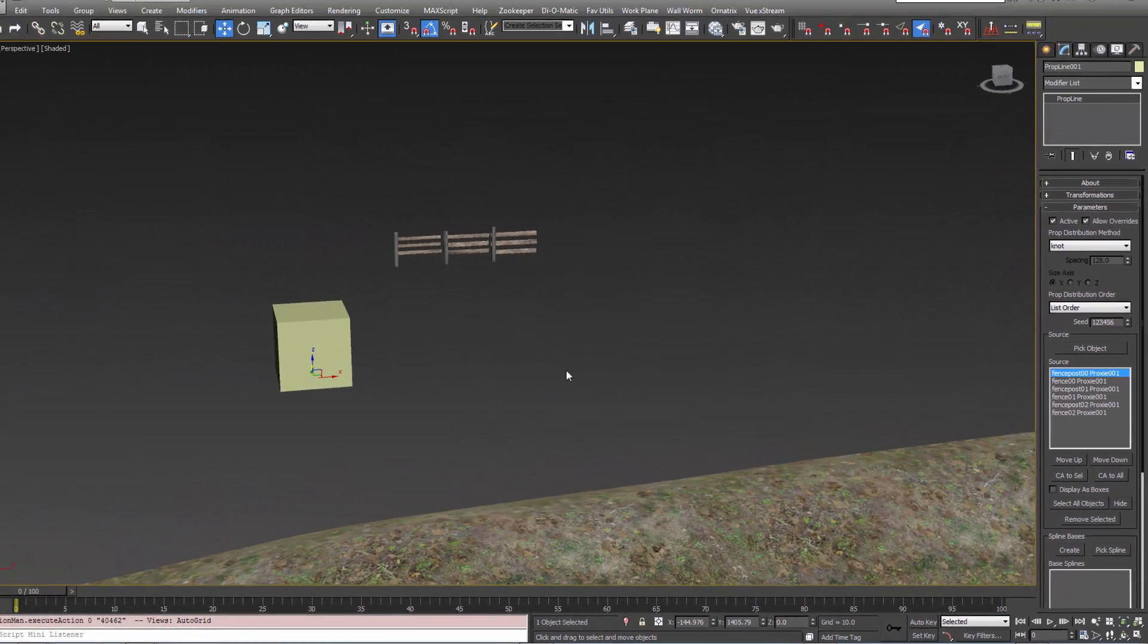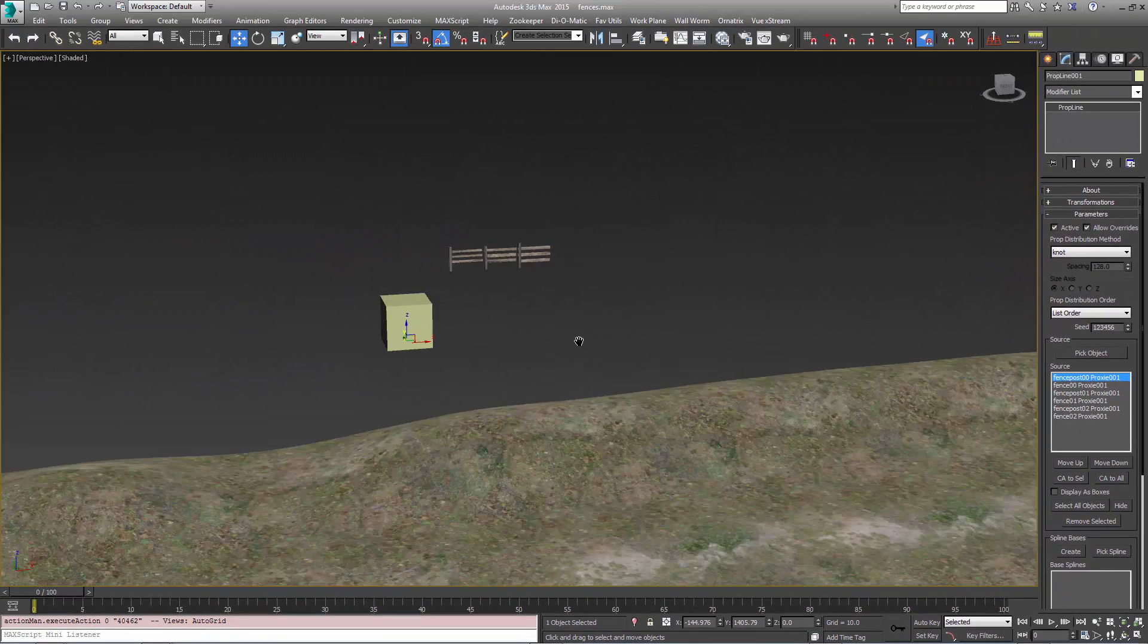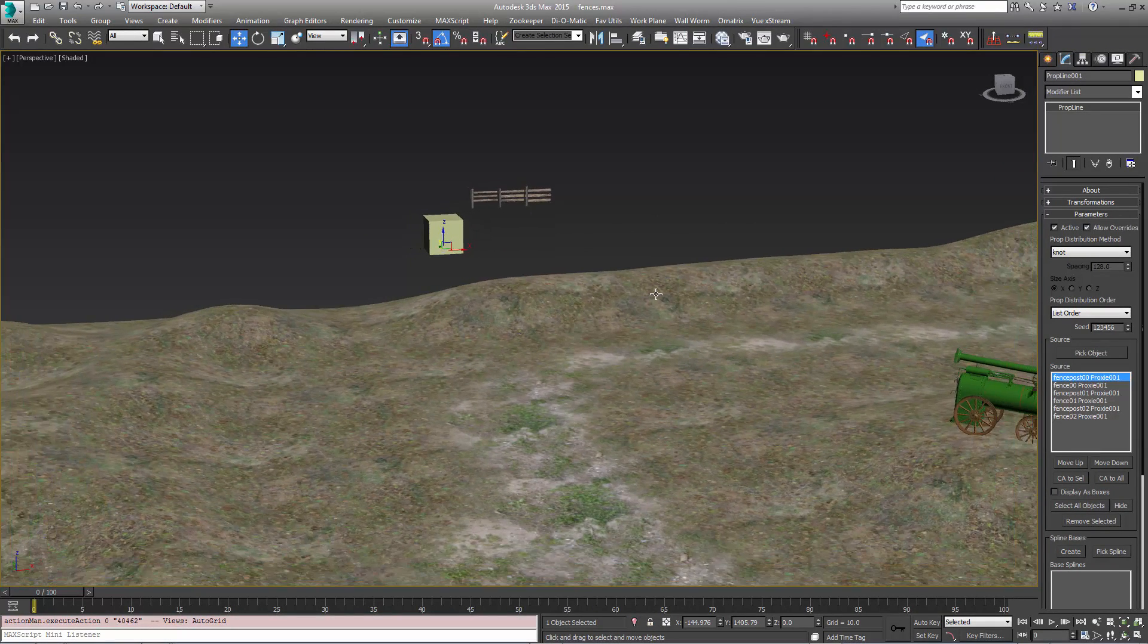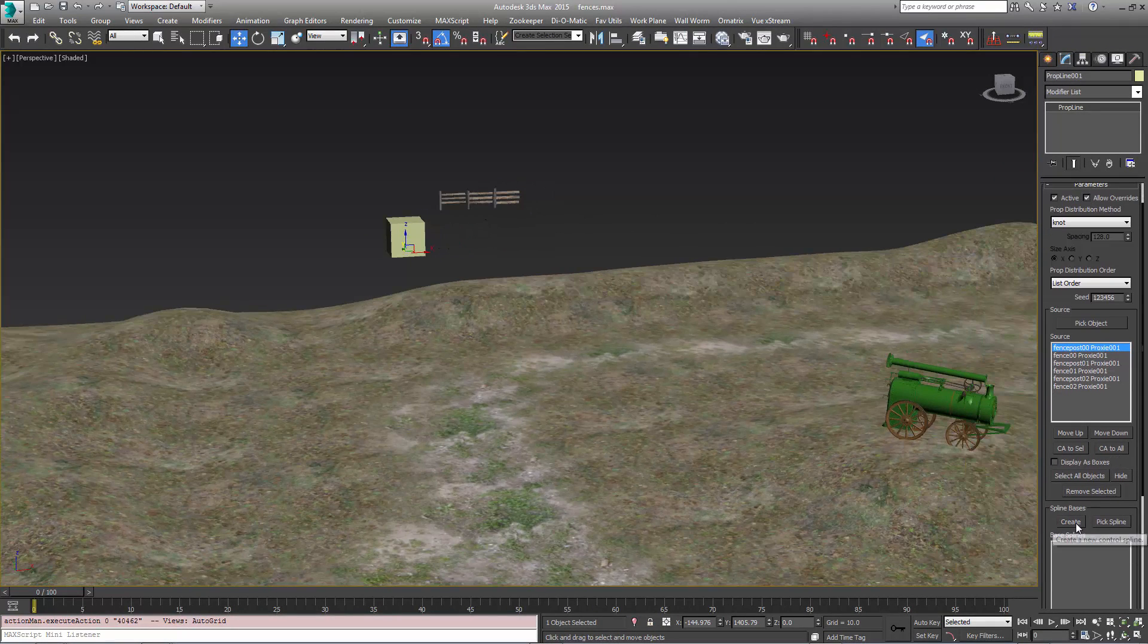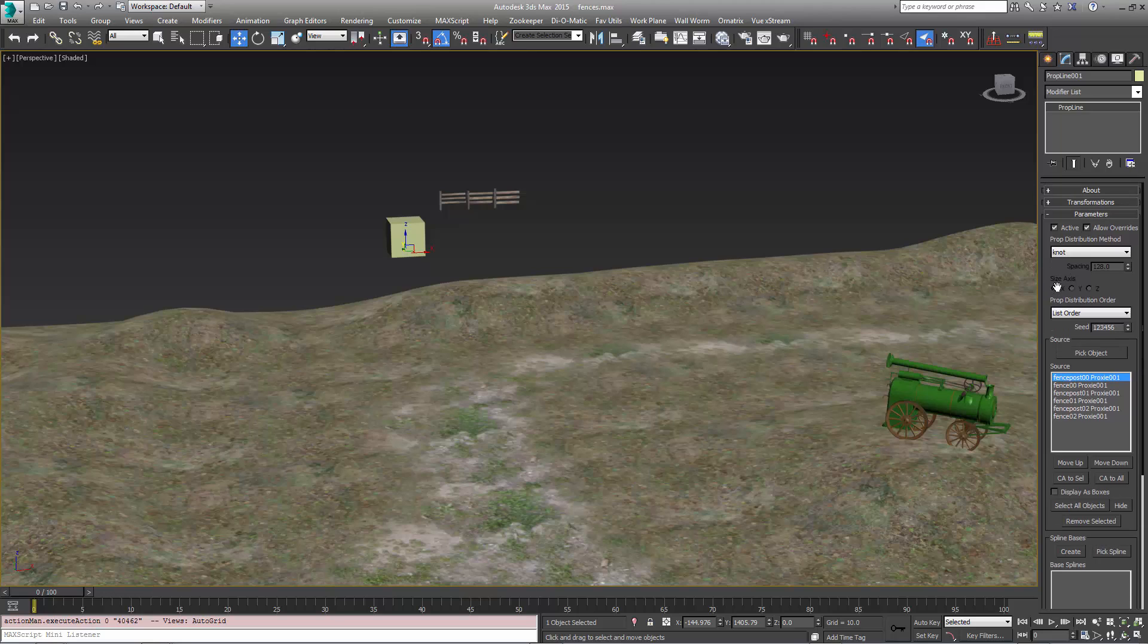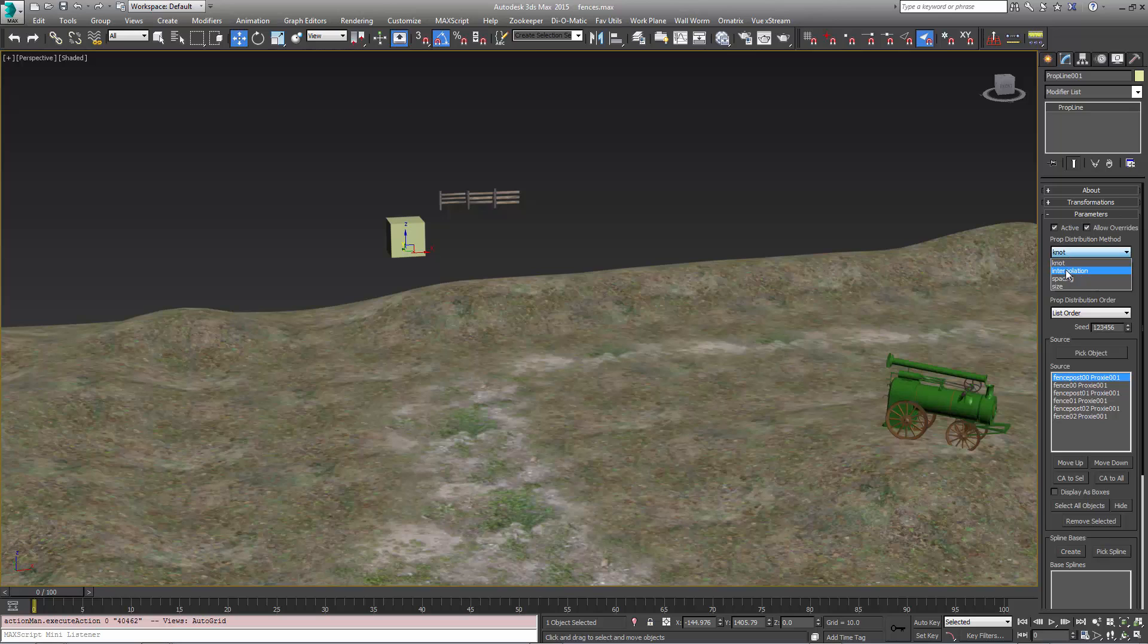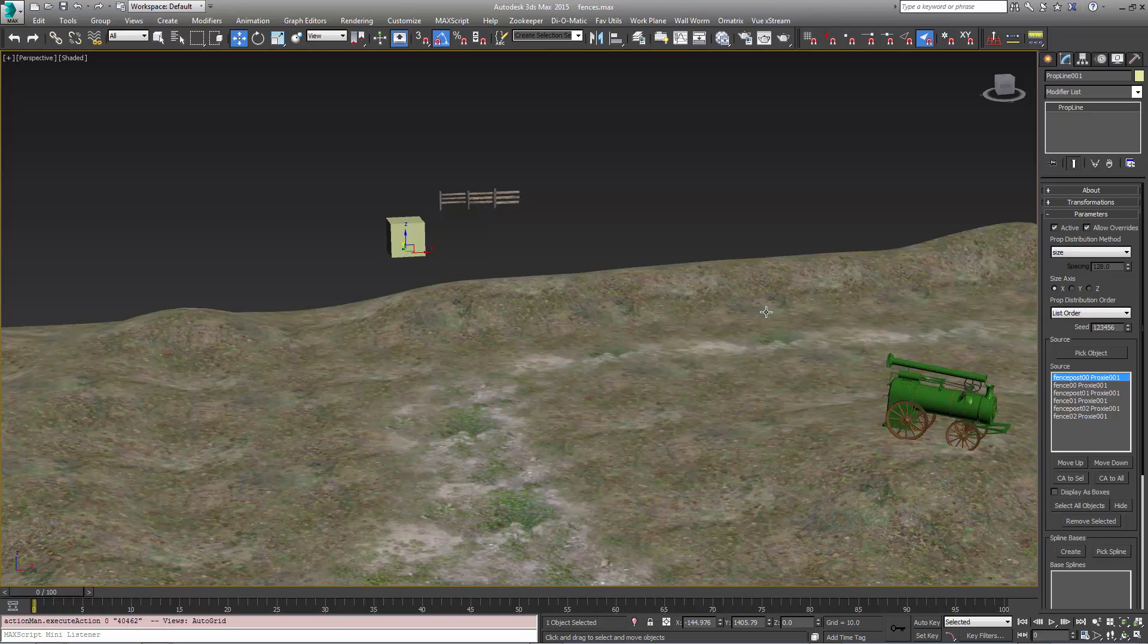Now that I have them here I can then distribute those along splines with the spline setting here. There are different settings in PropLine you can go to the docs to find them all, but for the case here I want to use the size in which case the size of each object is going to determine the spacing of them along the spline.